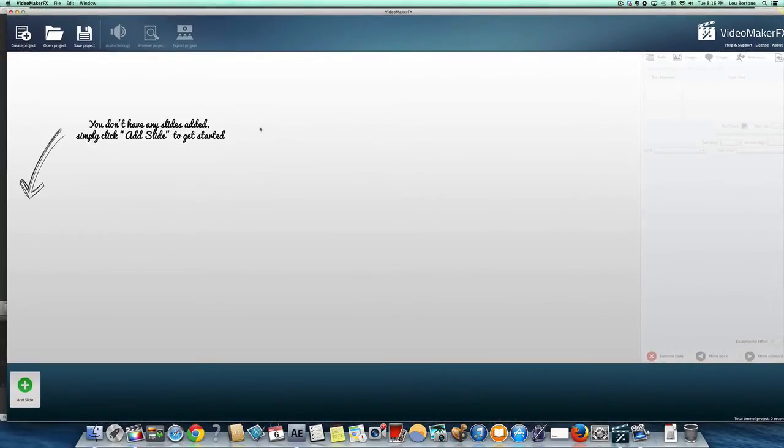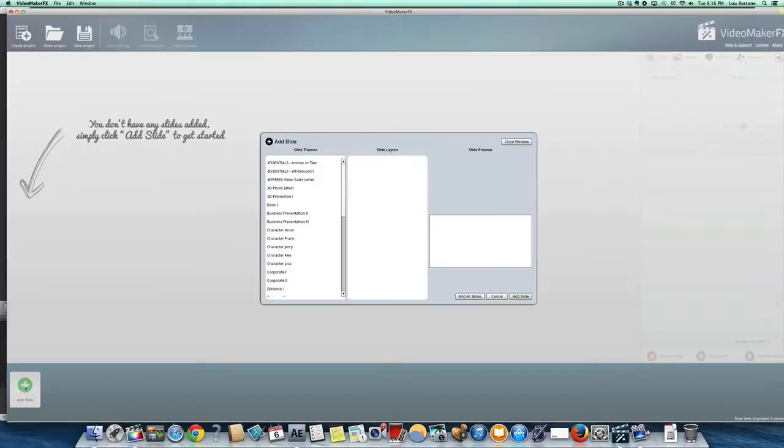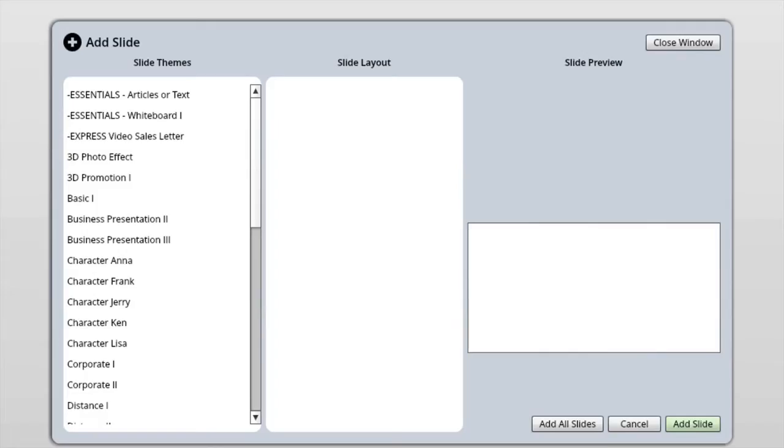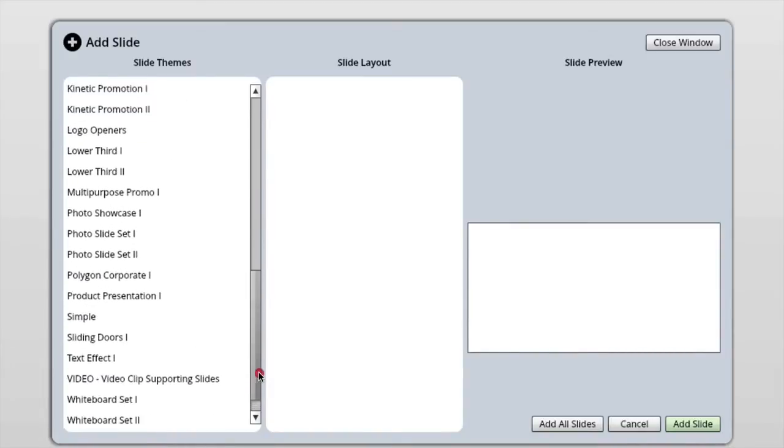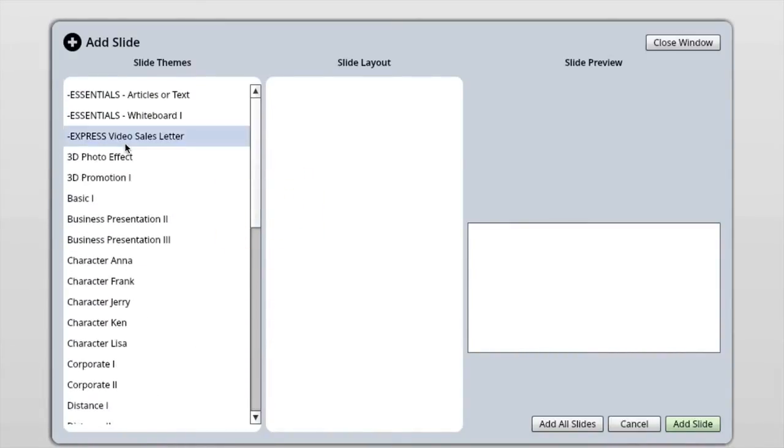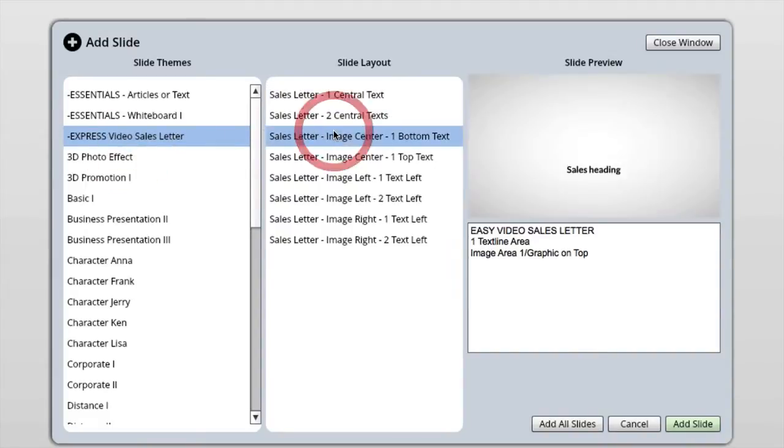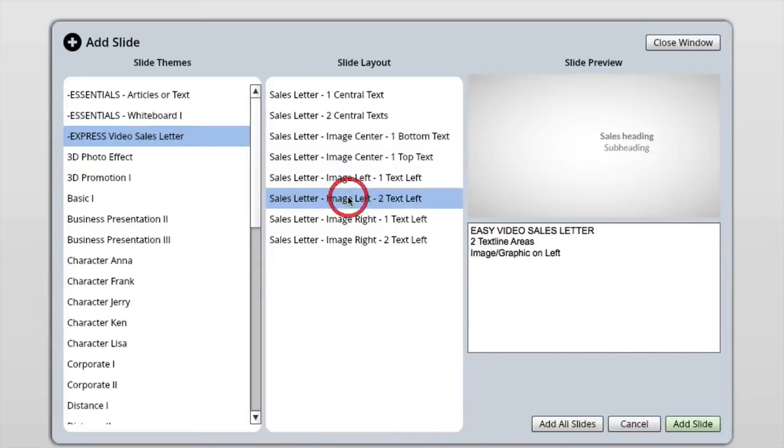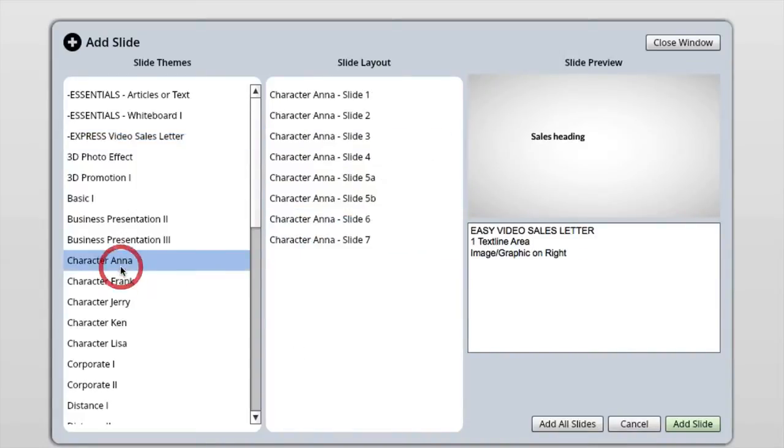So they've got all kinds of different templates that you can choose from. When you start with Video Maker FX, you go to create a project and then you have the big old add slide thing here. When you click the add slide, you've got a bunch of different options for various templates and slides.